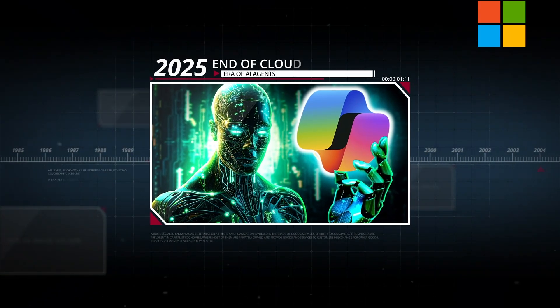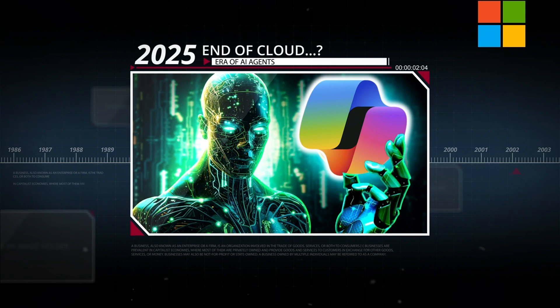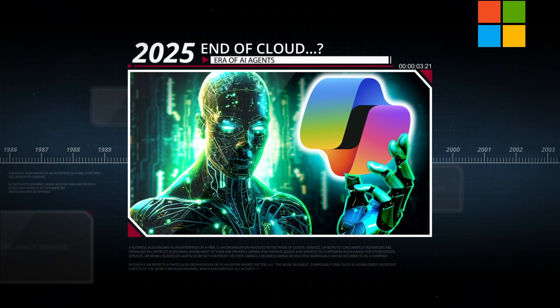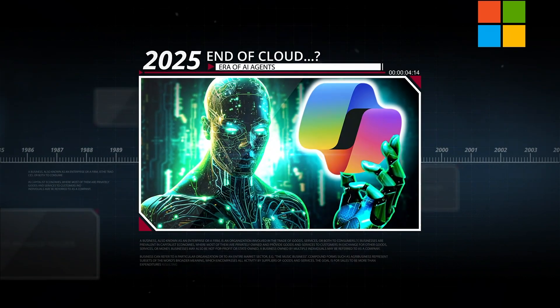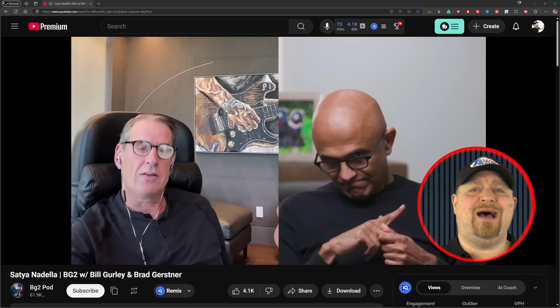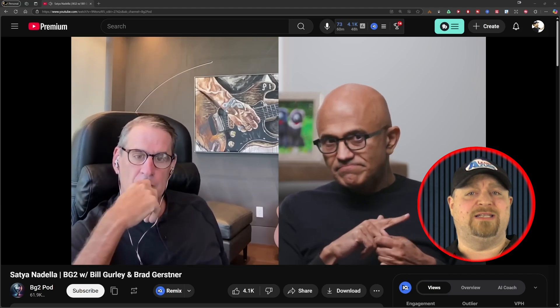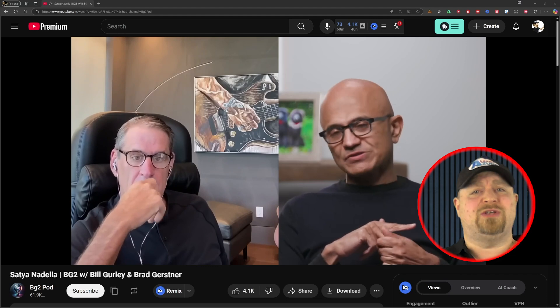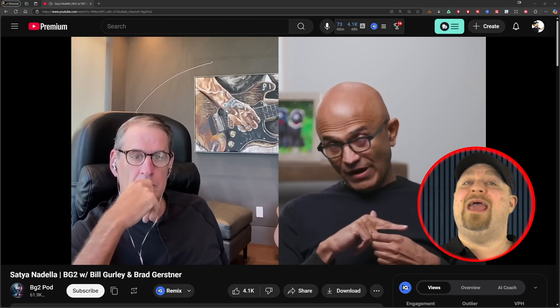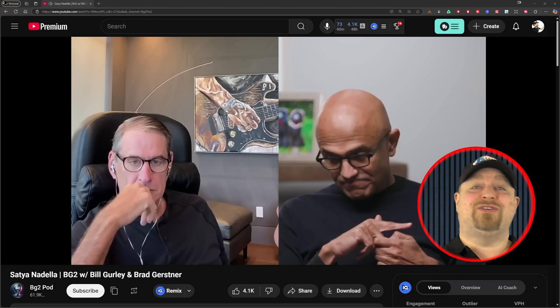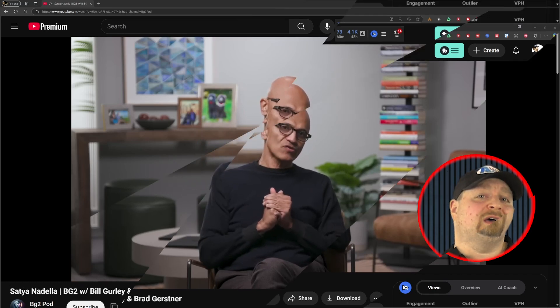Satya was actually on the Big G Squared podcast, linked in the video description, and he was talking about how AI agents, he thinks, are going to transform applications and potentially replace whole SaaS models and streamline all of those workflows. The approach, at least we're taking, is business applications exist. That's probably where they'll all collapse in the agent era. The business logic is all going to these agents.